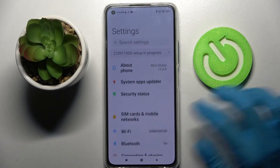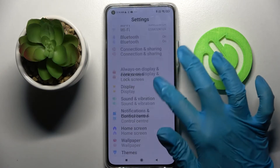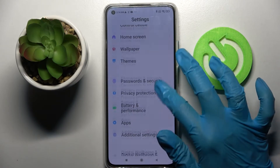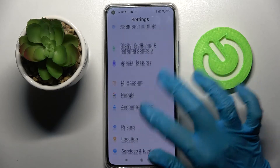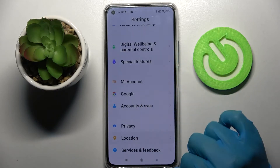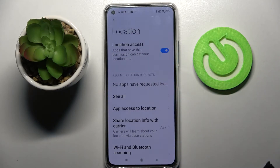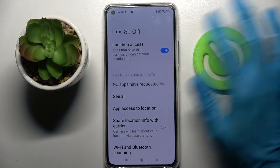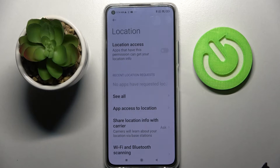You can also go into settings, scroll down, choose location here and manage it by tapping on the toggle next to the location access feature.